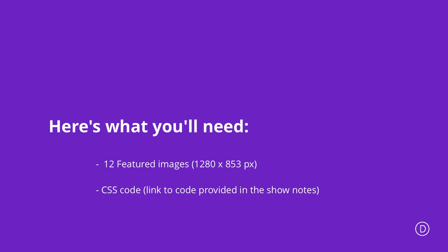Before we get started let's go through what you're going to need. First of all we're going to be using some CSS code. If you want to follow along I'll include the link to the post in the show notes below. You also need to go ahead and create 12 posts with featured images.